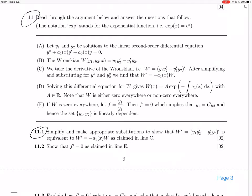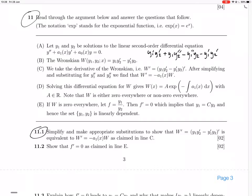The Wronskian is going to be — its derivative is going to be: derivative of the first term, so y₁ dash y₂ dash. By the product rule: y₁ dash y₂ dash plus y₁ y₂ dash dash, minus y₁ dash dash y₂ minus y₁ dash y₂ dash. Any simplification — the y₁ dash y₂ dash terms cancel out and we're just left with y₁ y₂ dash dash minus y₁ dash dash y₂.